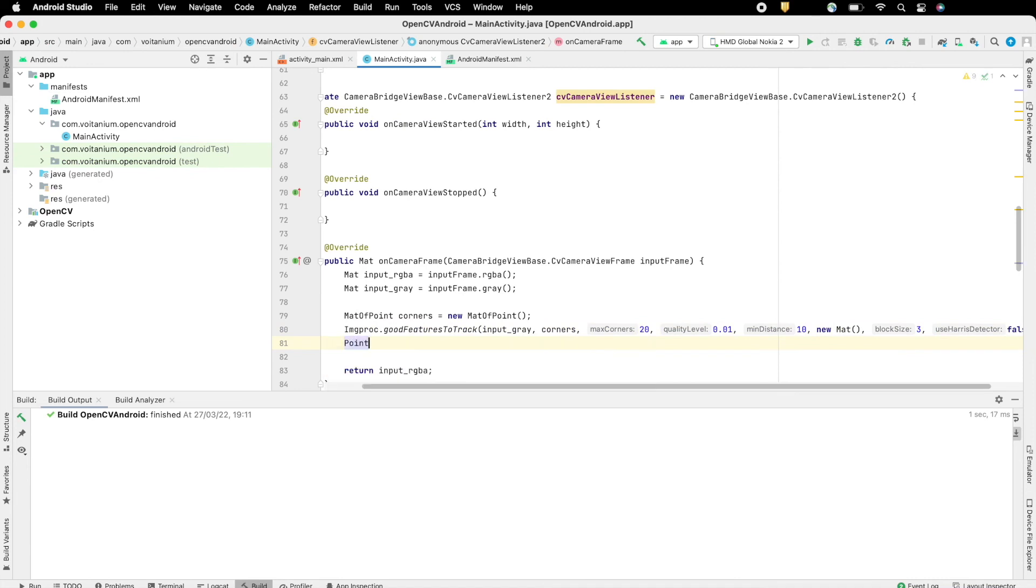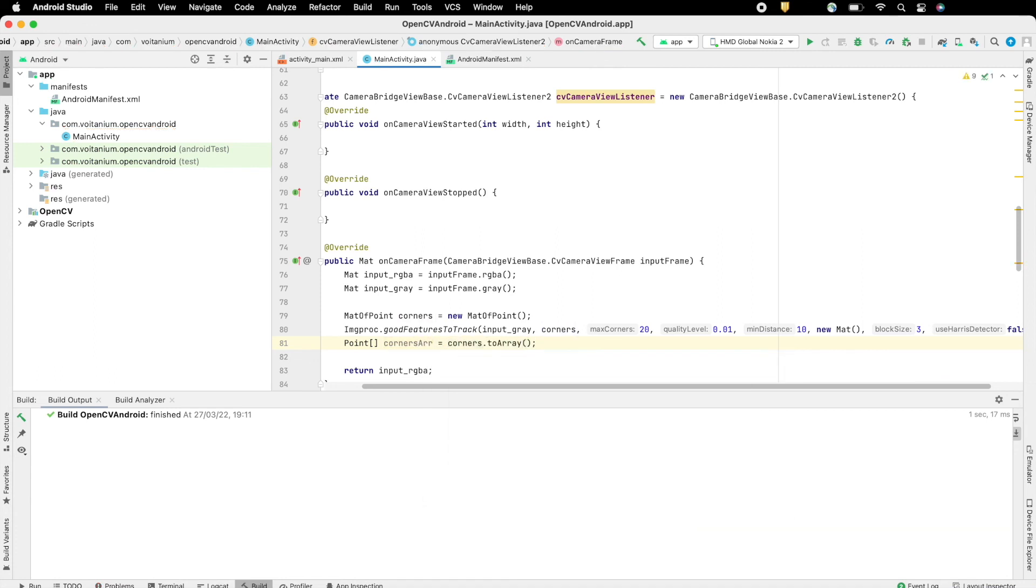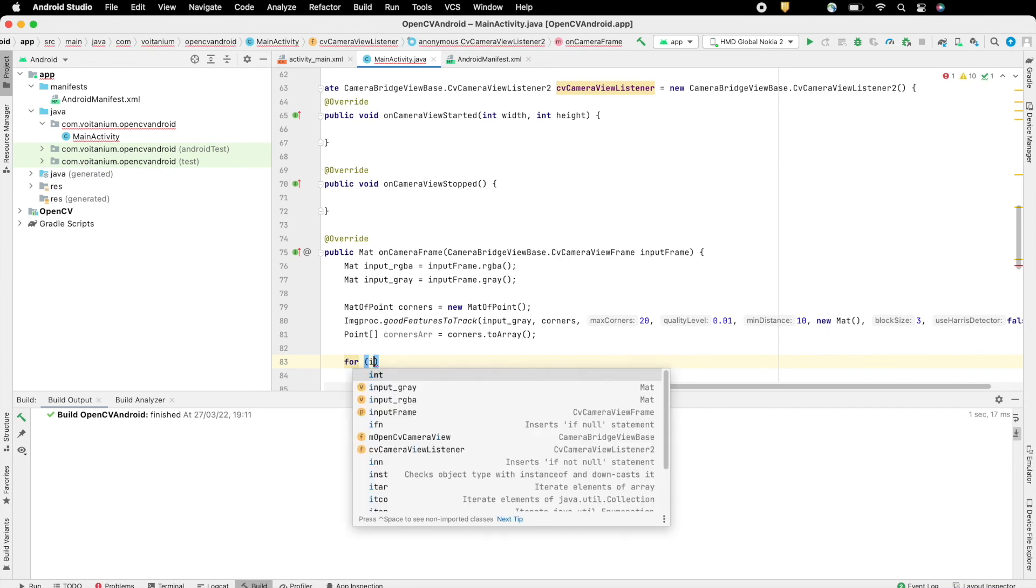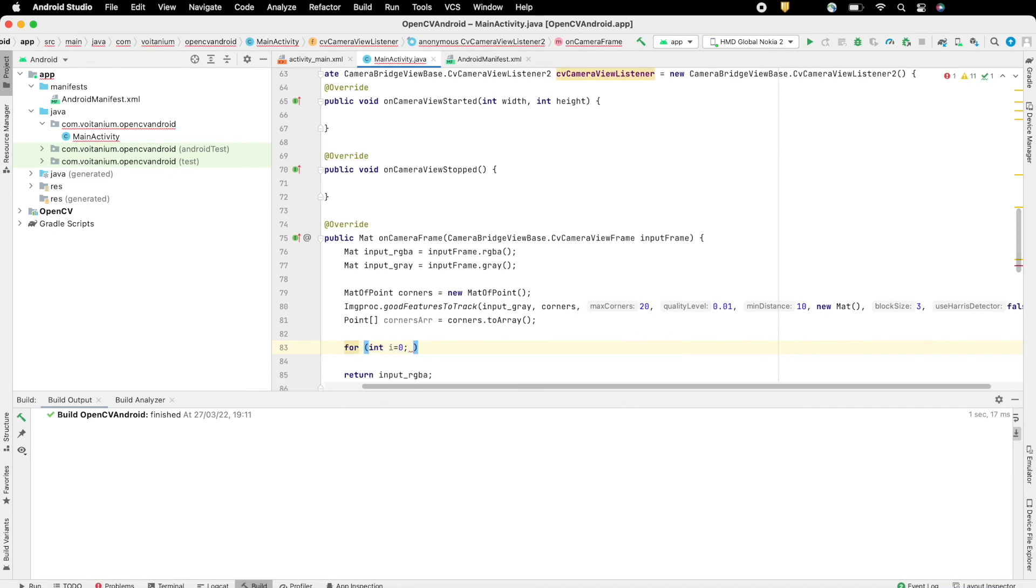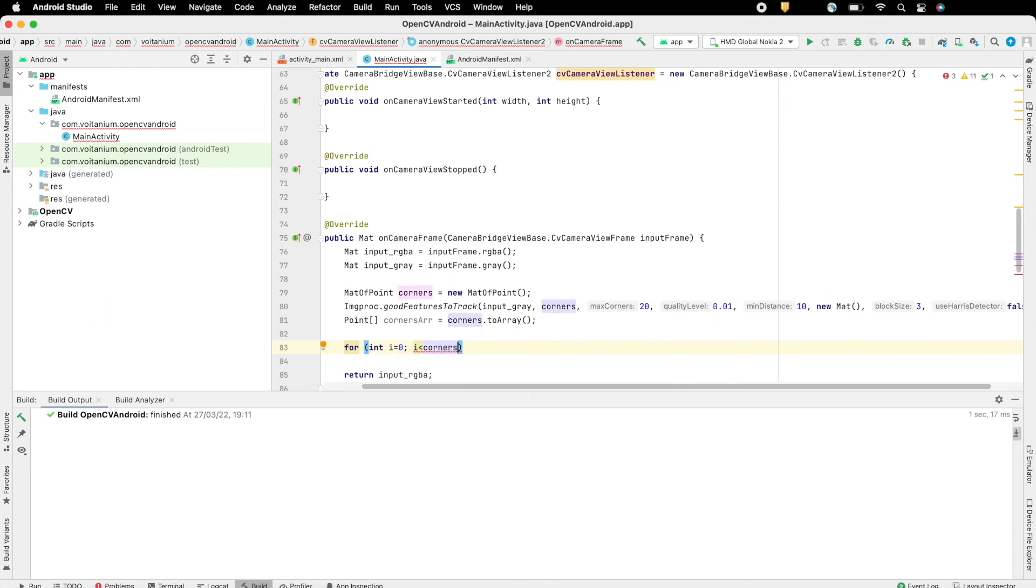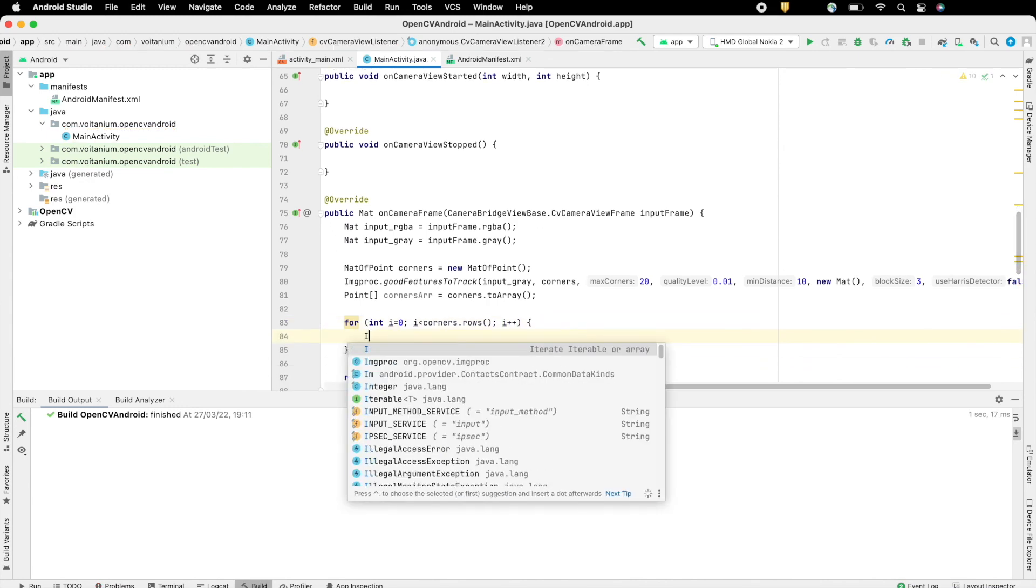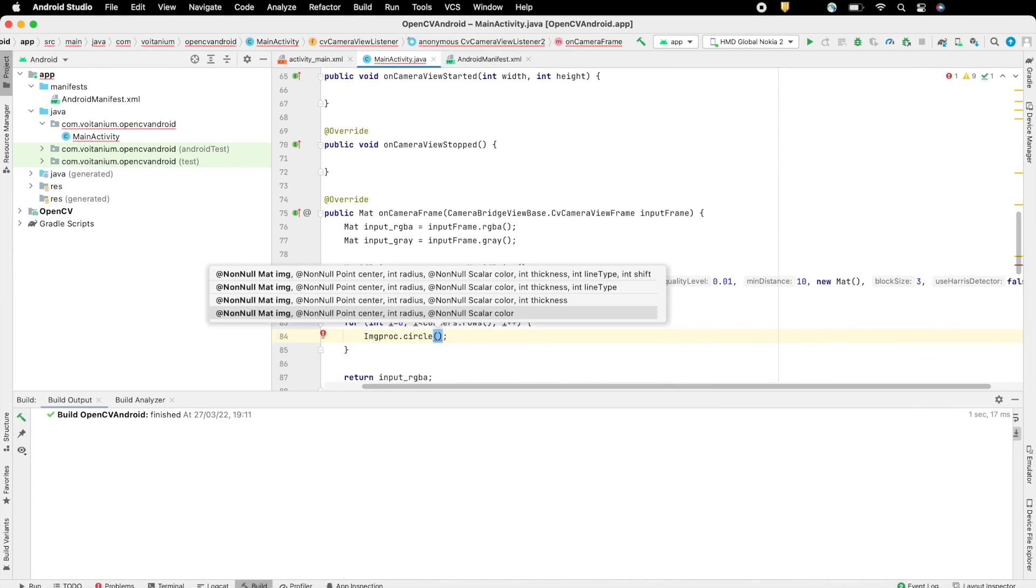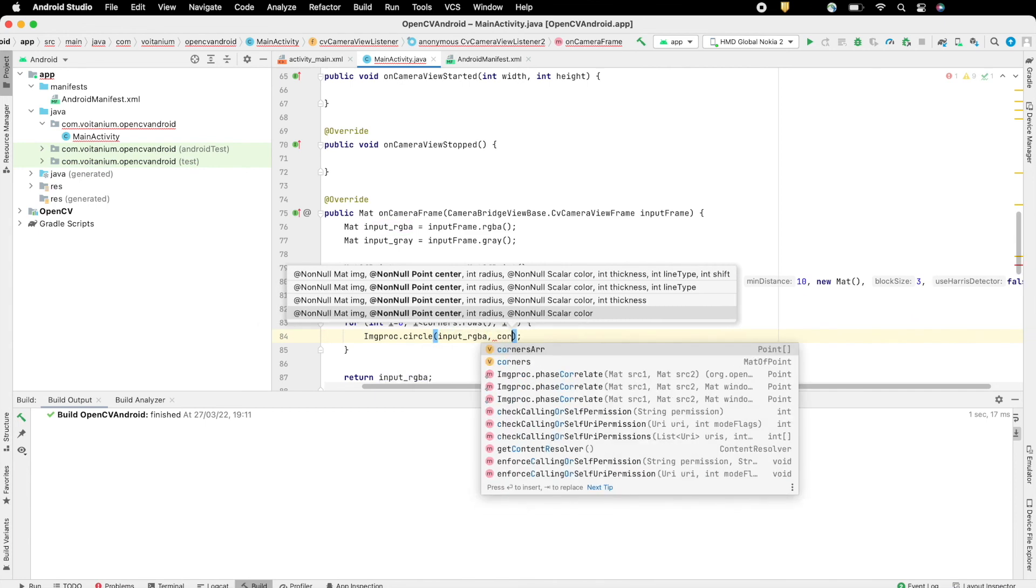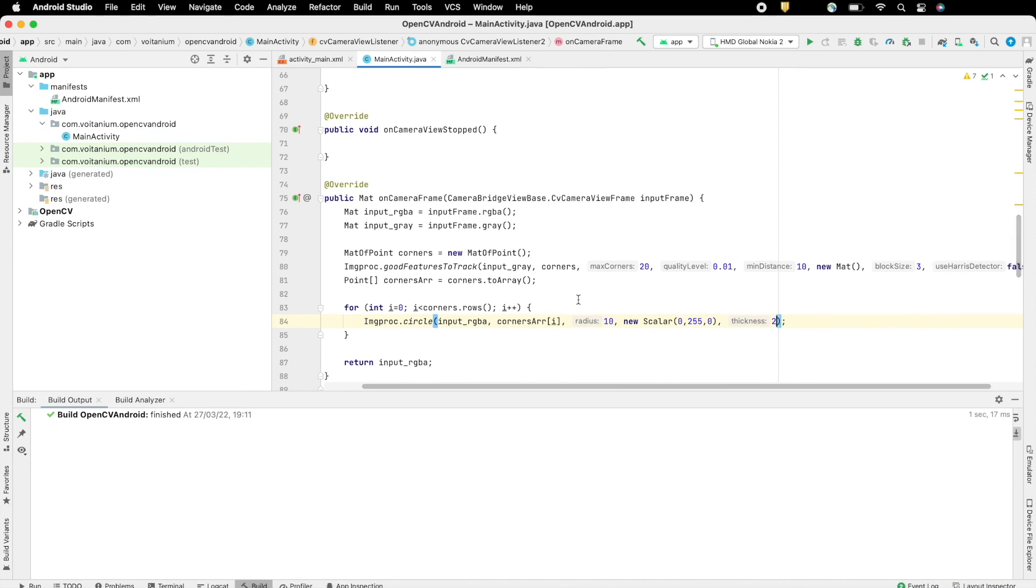Now create a point array and convert the map of points corner data into point array. For all corners, draw a circle at that point in the frame. Use Improc.circle for this, pass the input RGBA frame where the circles will be drawn on, then the point where to draw the circle, the radius of circle, the color, which in this case is just green, and the thickness of circle.